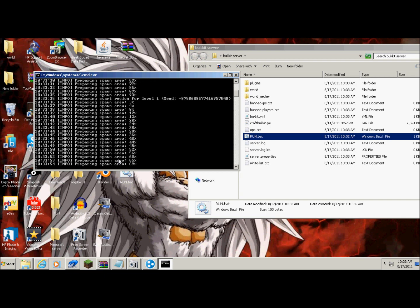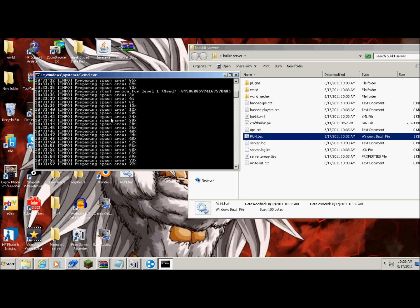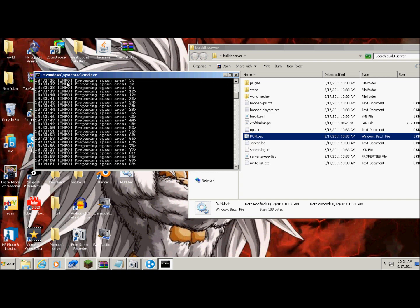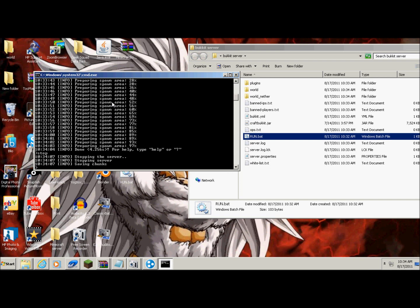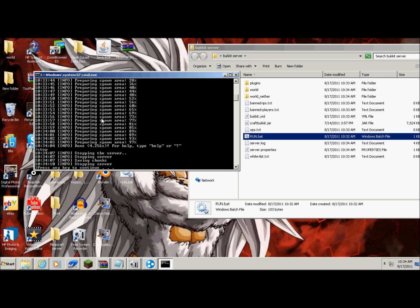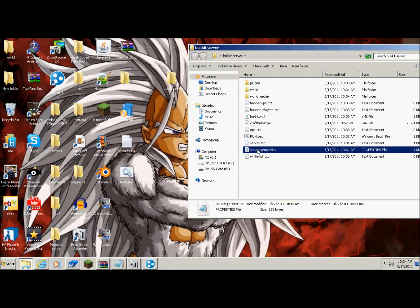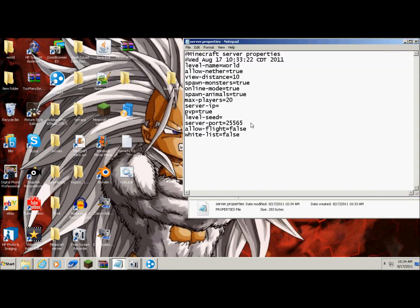And then at the end of this part, the preparing spawn area, it's very important to save it. Basically all you gotta do is type, when it's done, stop, and it saves. Then you just hit any key and it should be done.